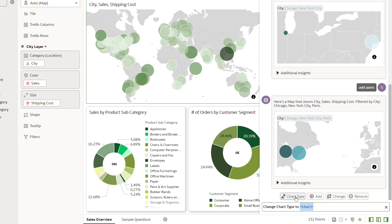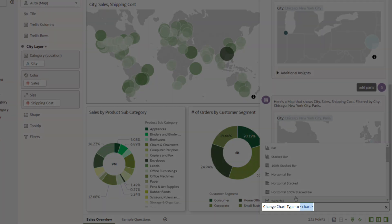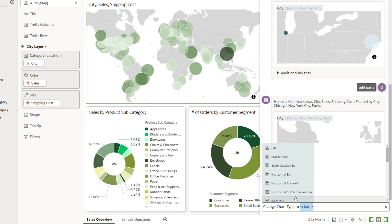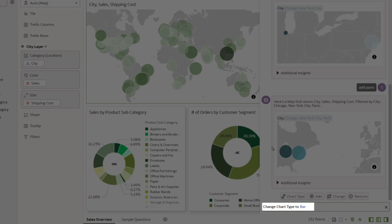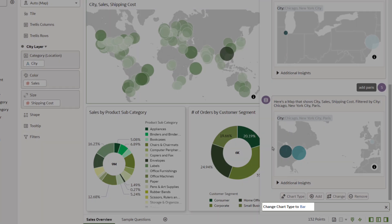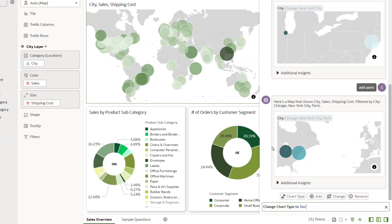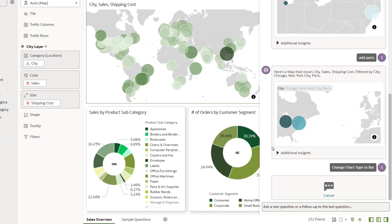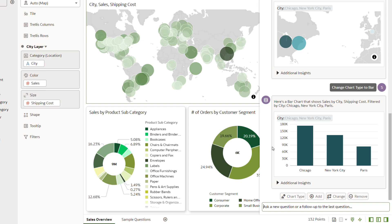The text field automatically populates with the text Change Chart Type to. A list of available visualizations displays. Select Bar. The text field automatically populates with the text Change Chart Type to Bar. Press Enter. The Assistant generates the selected data in a bar chart.